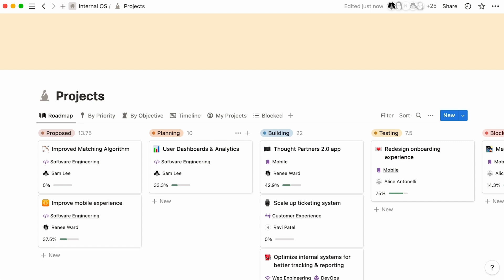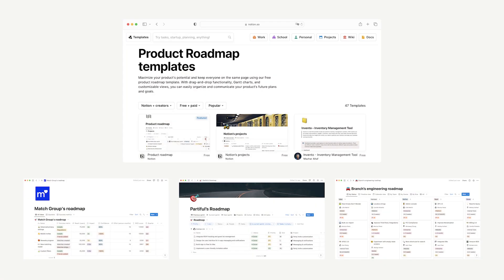This helps you spend less time switching between tools and stay focused on the task at hand. If you want an easy place to get started, check out our template gallery for pre-built workflows by Notion and some of the best companies and product teams.